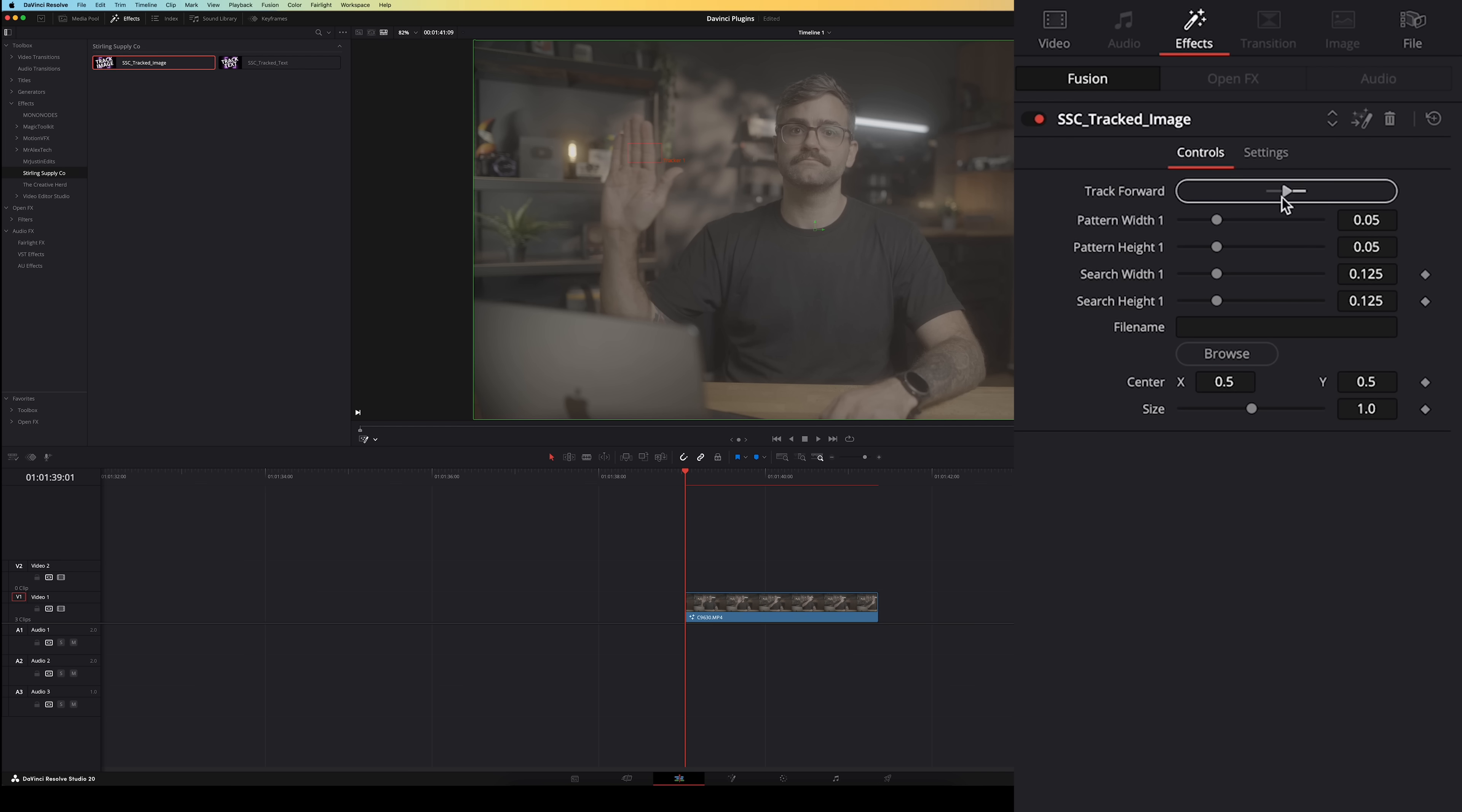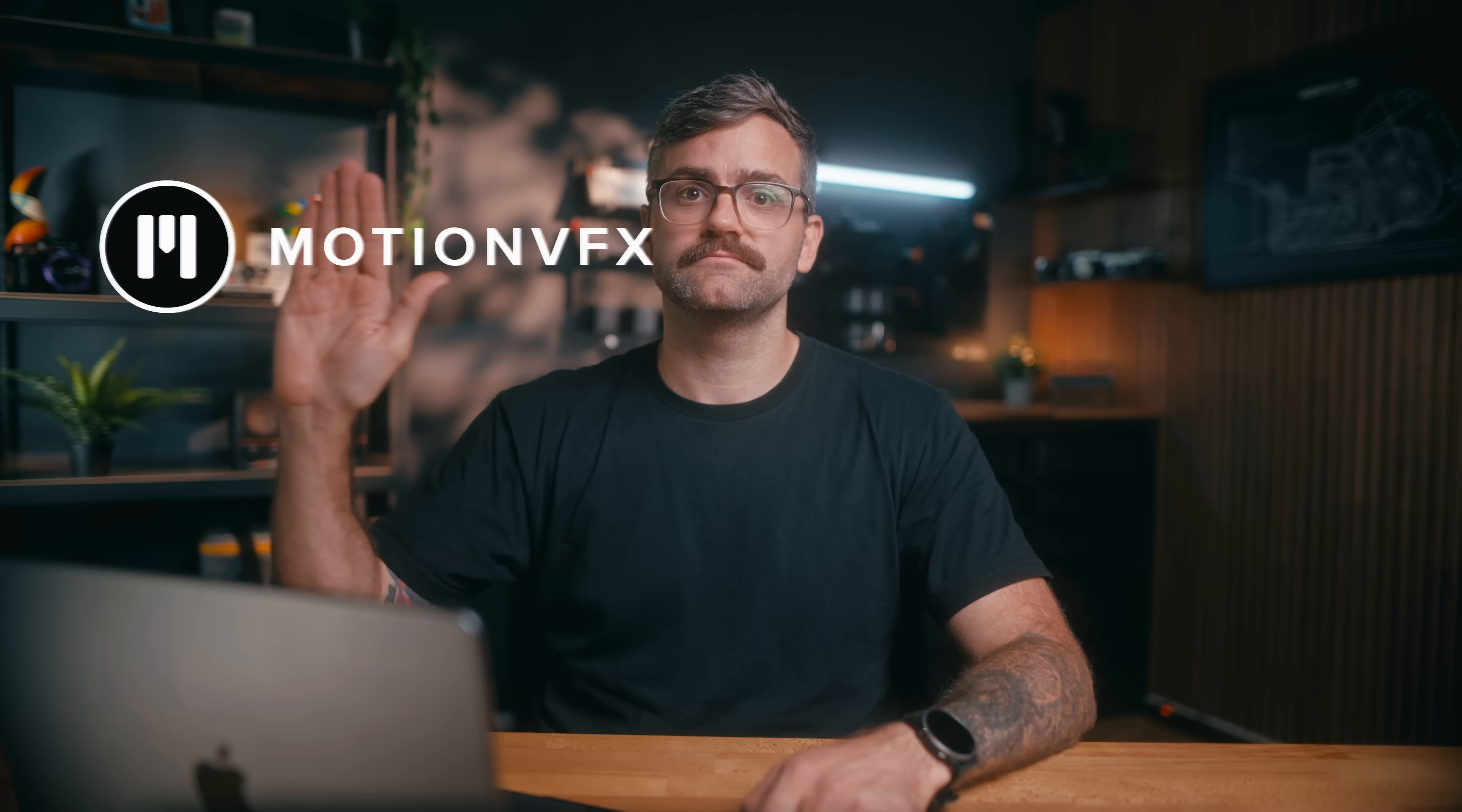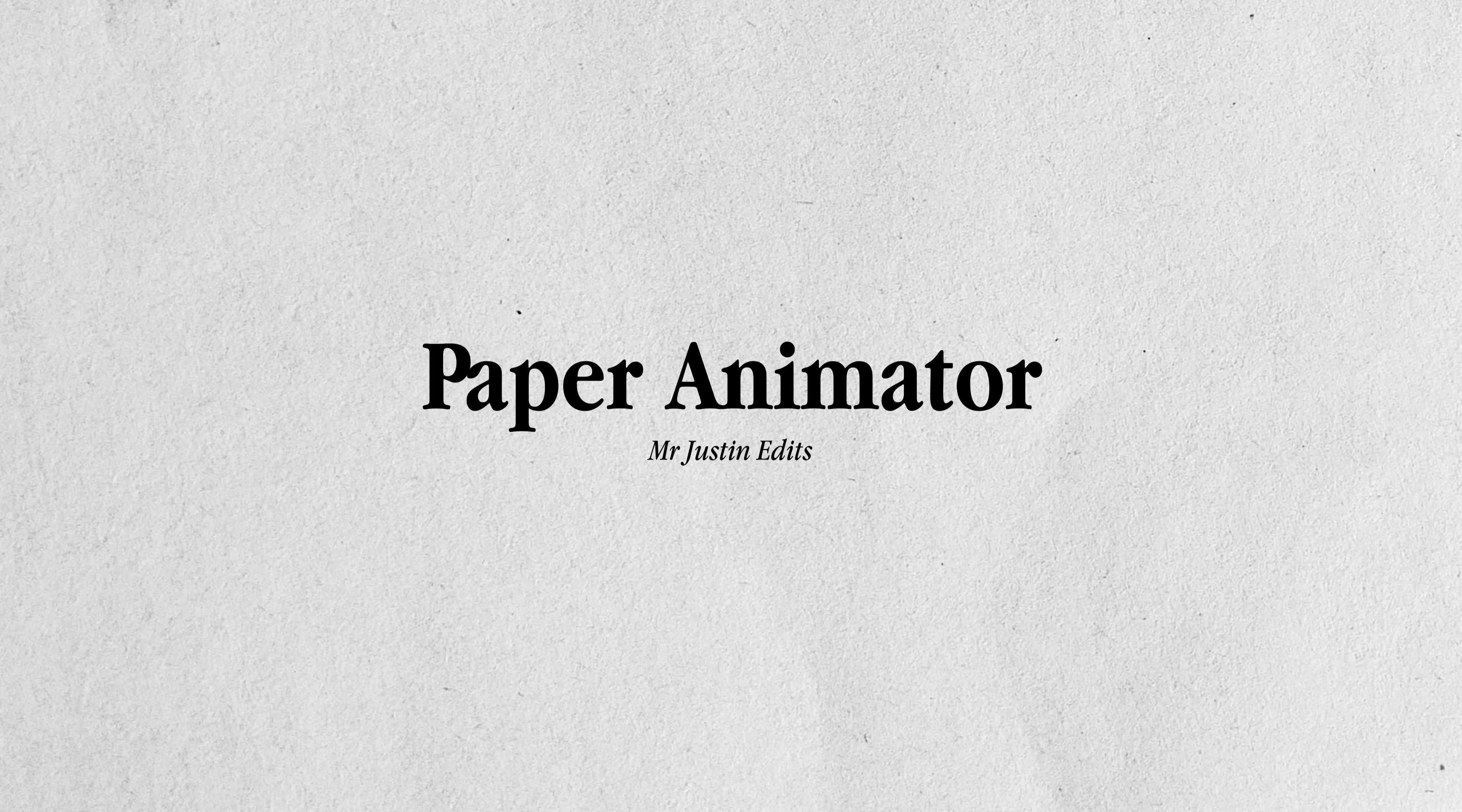Now just select what you want to track so in this case I want to track my hand here. Then I will hit this track forward button and wait until it's done tracking. Once it's done I can choose my image by hitting browse, select this PNG for example and there you have it. I can then change the position and the size of this image to have it the way I want it. And if I play that back we've got a nice image track all done in the edit page so it's super fast and super easy.